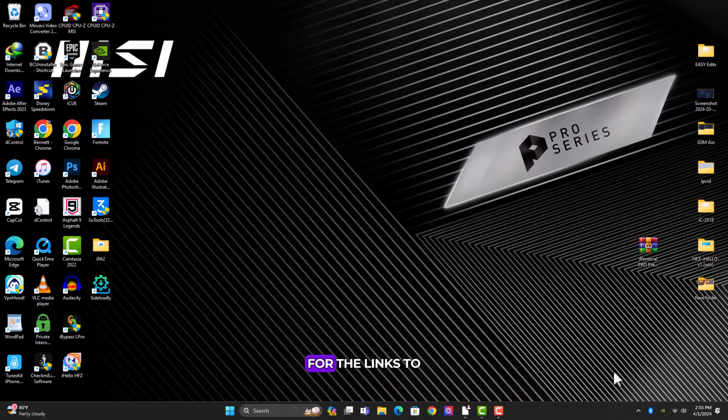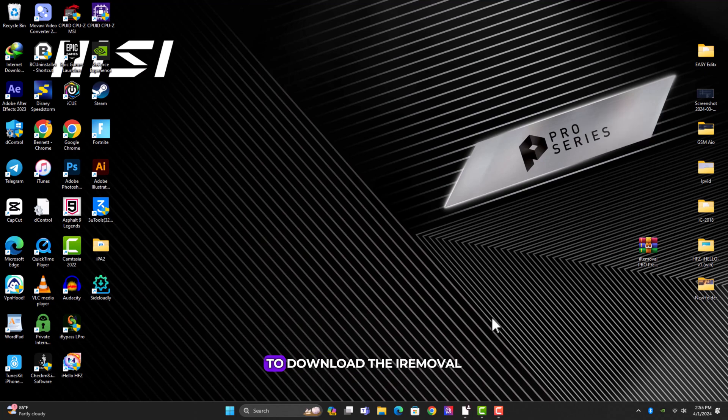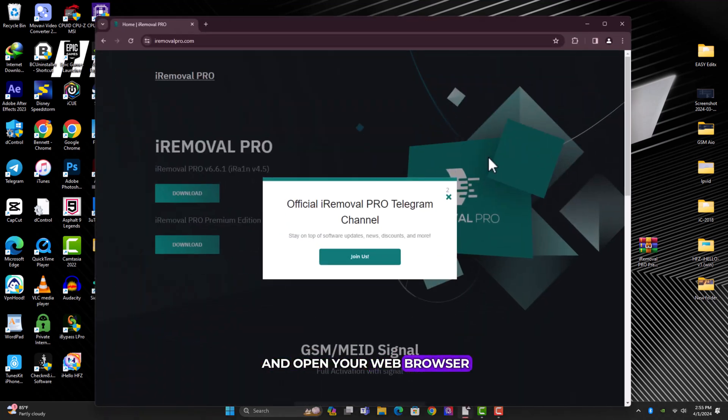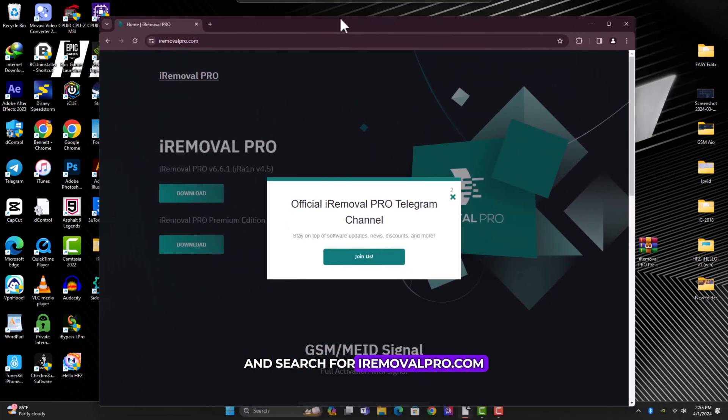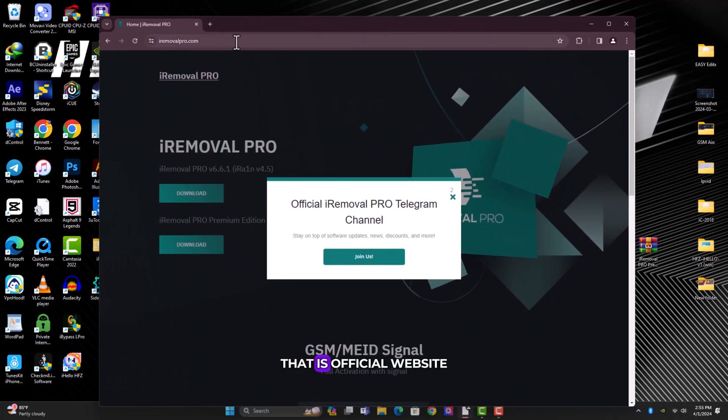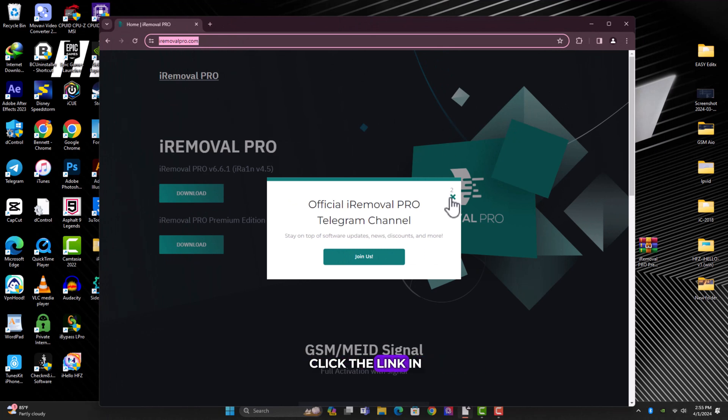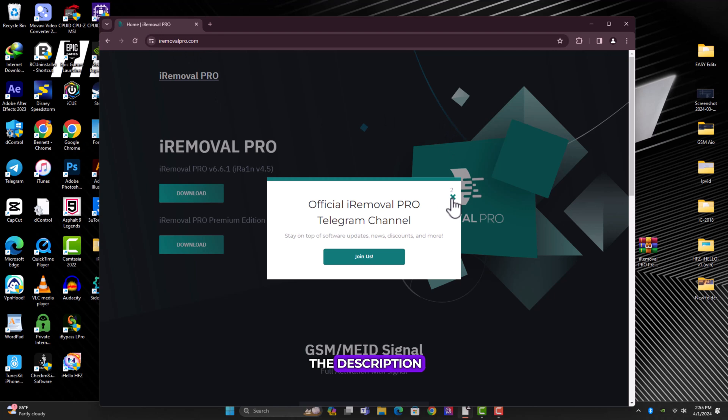To download the iRemoval Pro software, go ahead and open your browser and search for iremovalpro.com, that is the official website to download the premium tool, or you can simply click the link in the description to download the software.